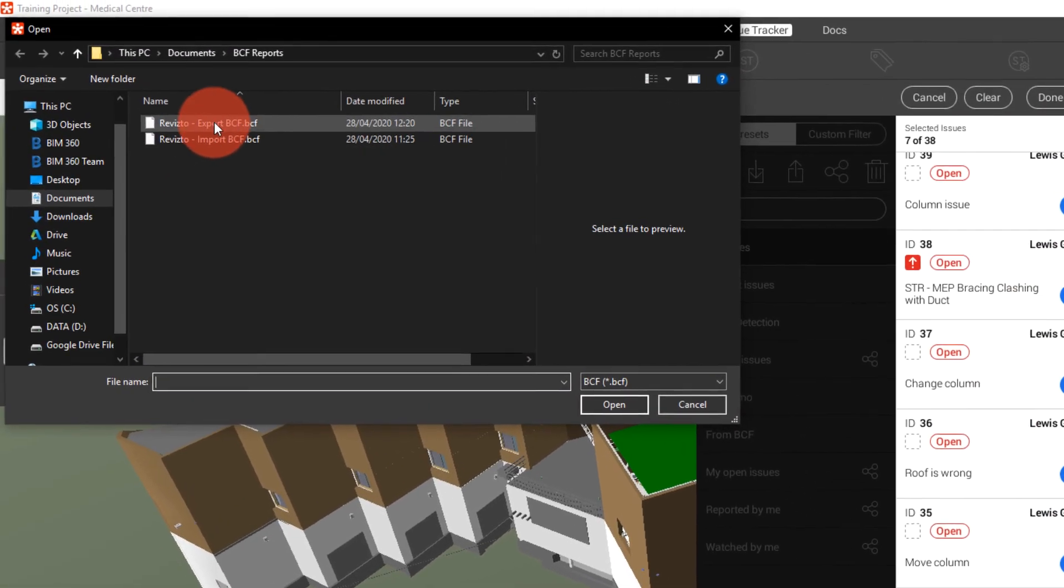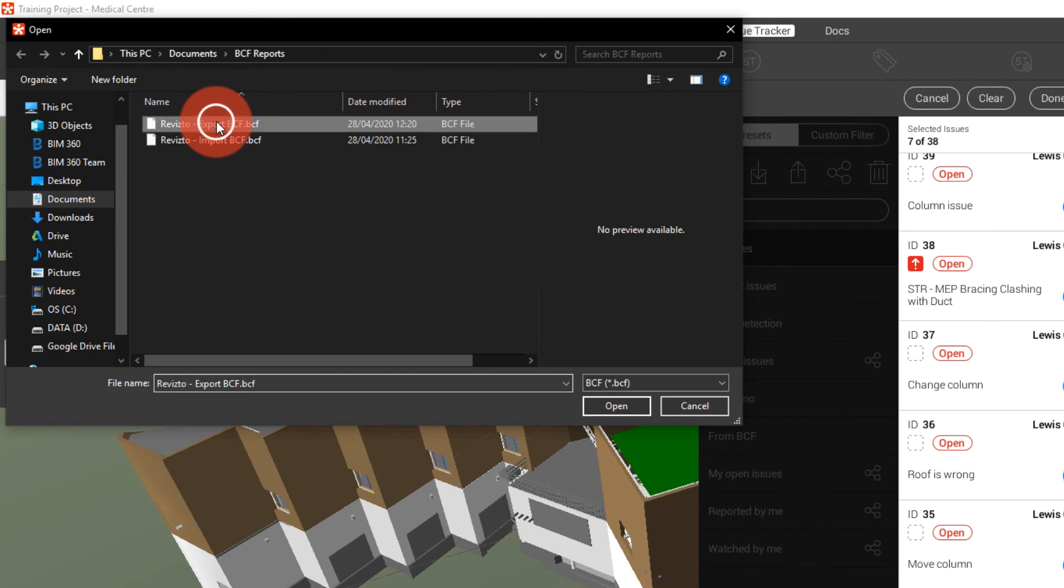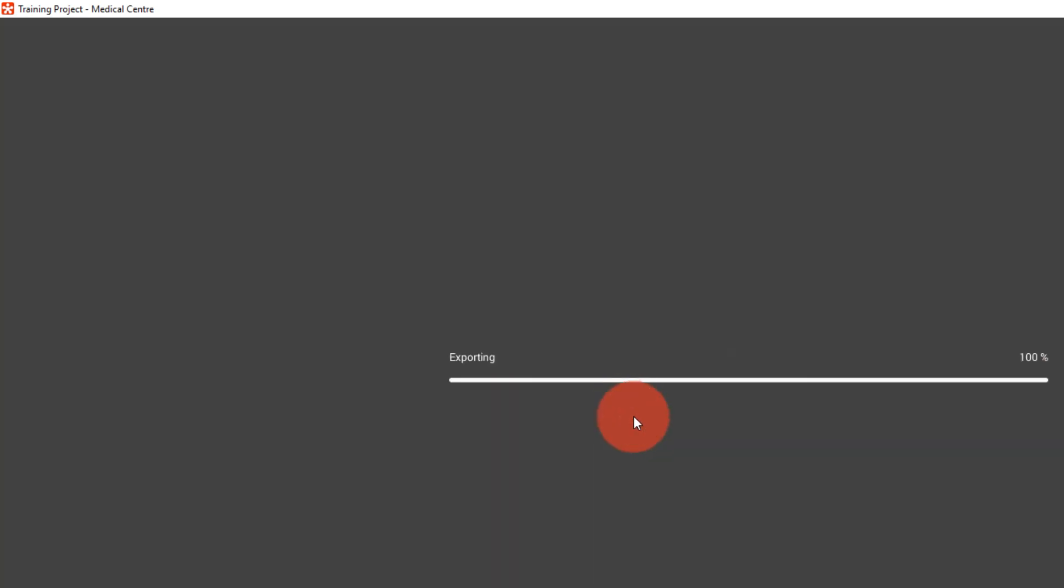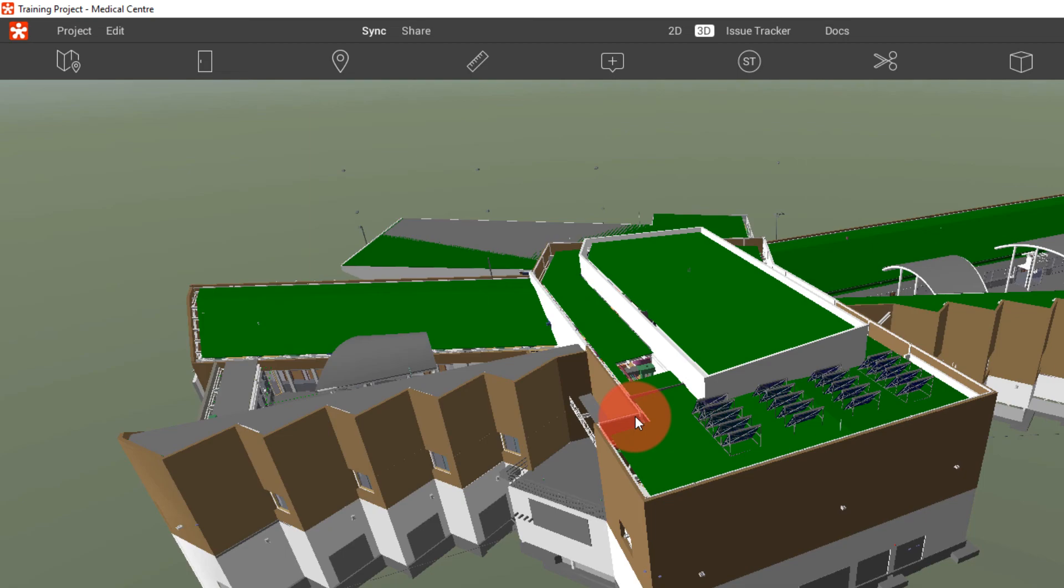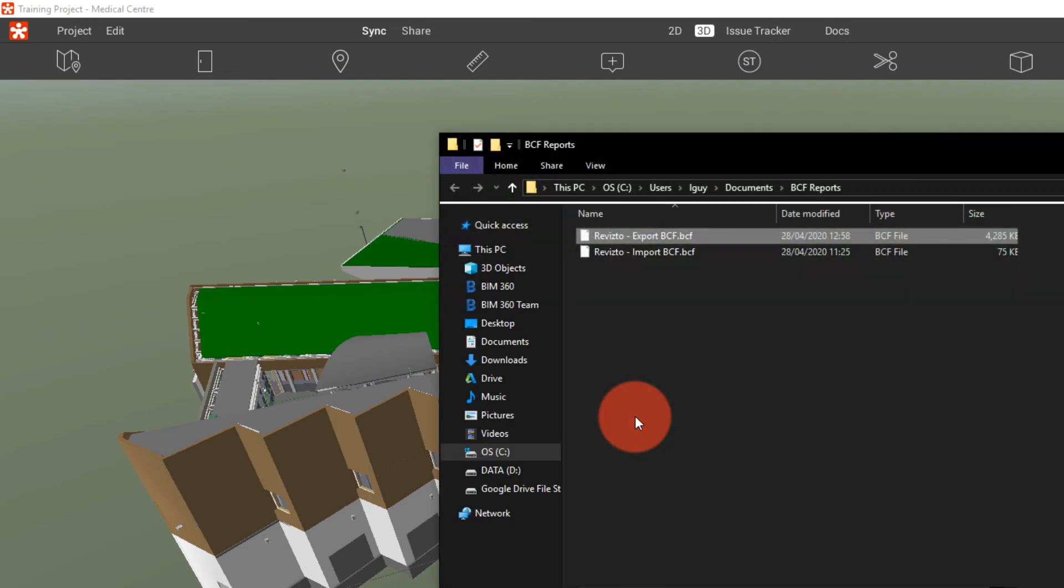We now choose the BCF file that we want to override and click open and now the BCF file is updated.